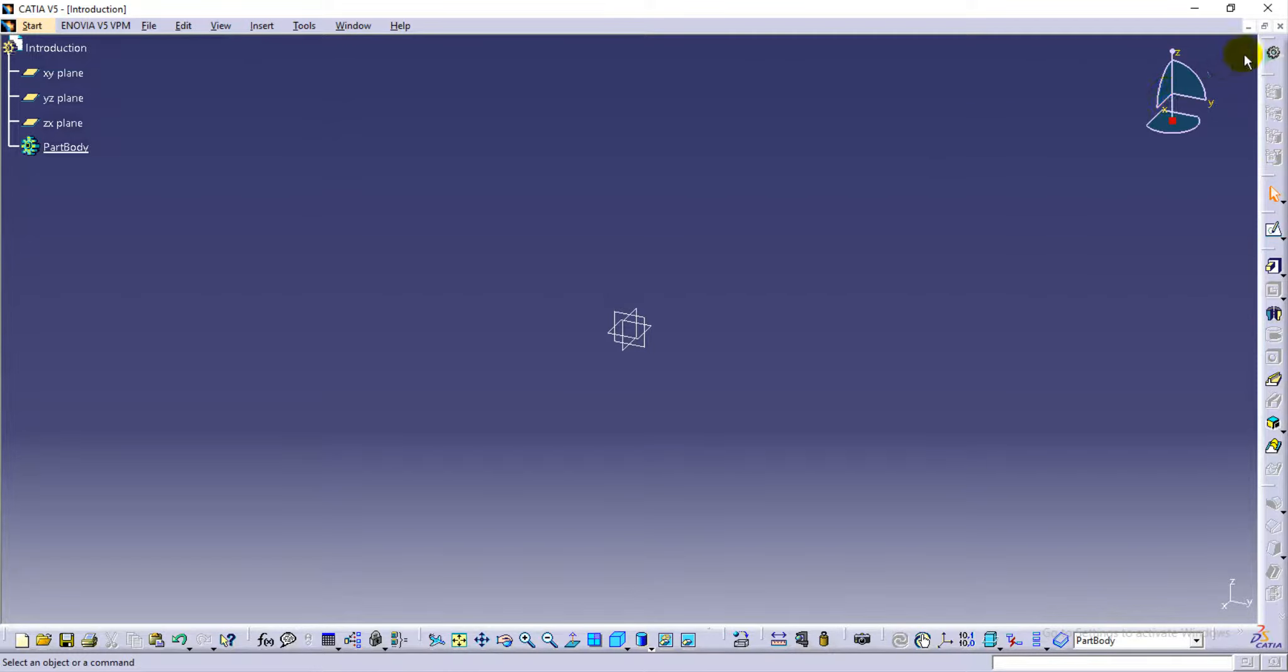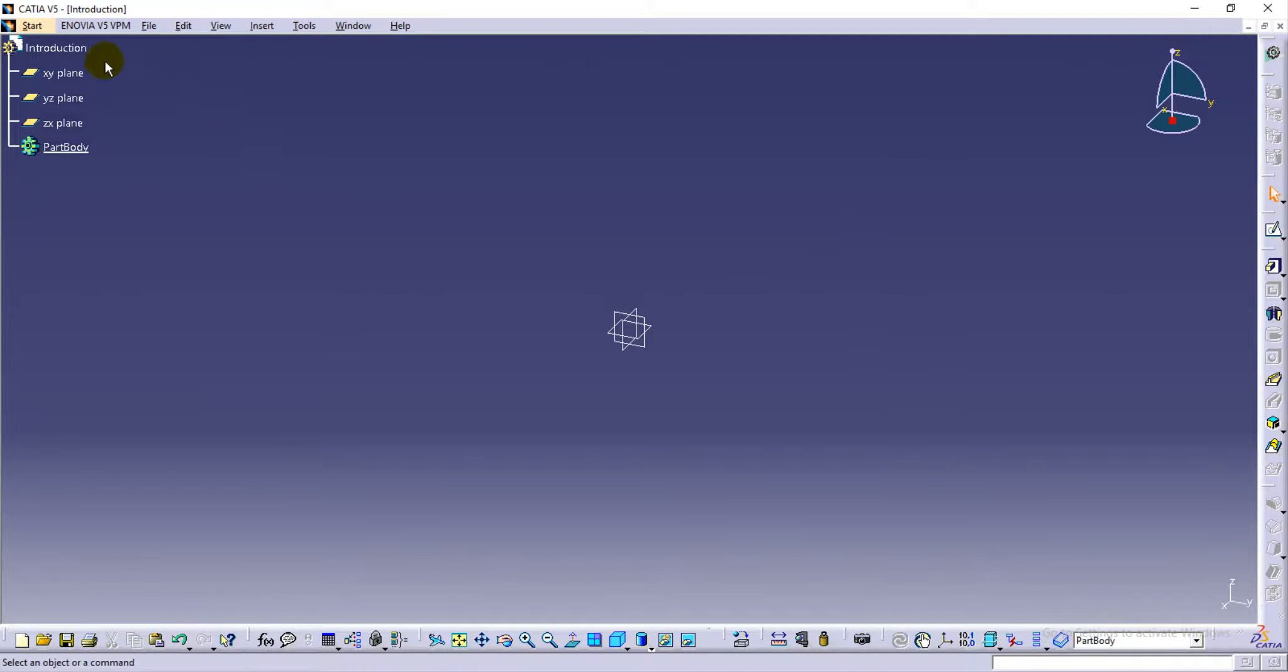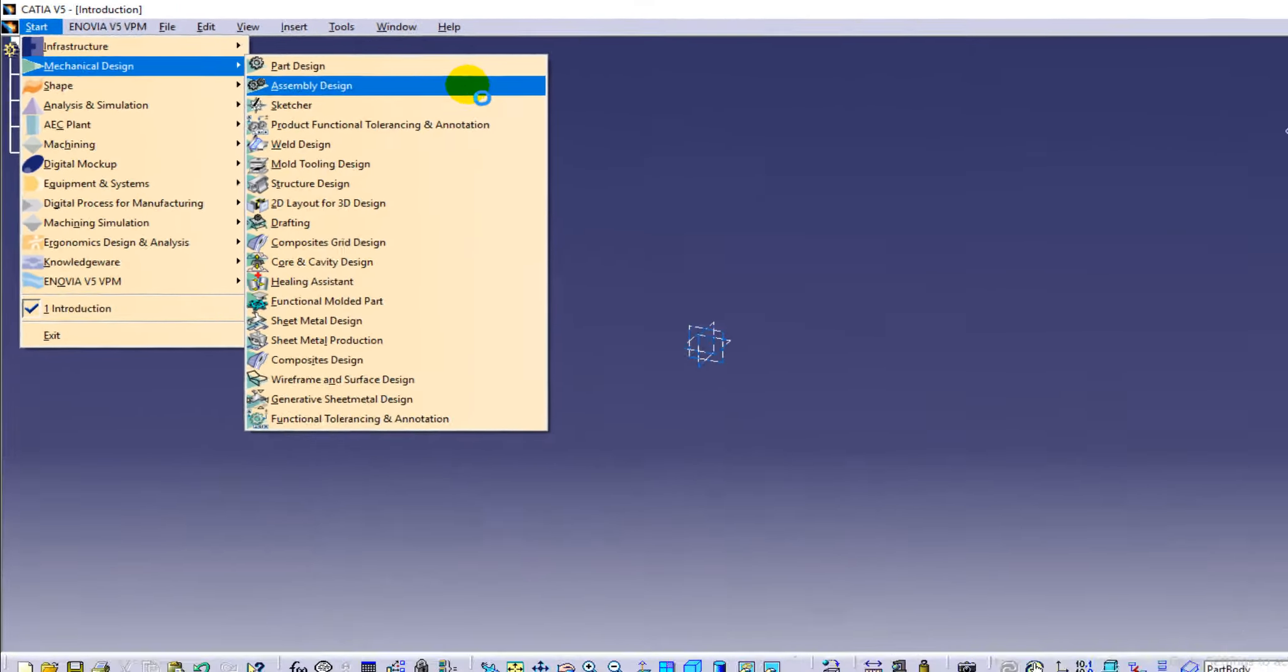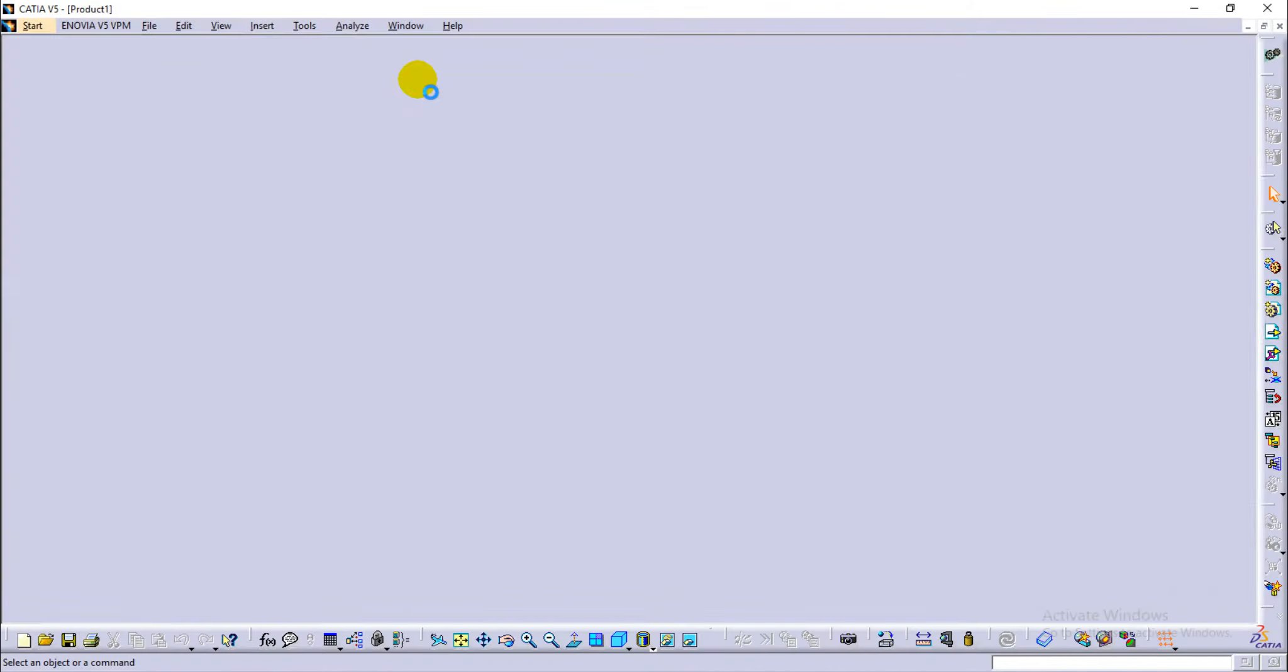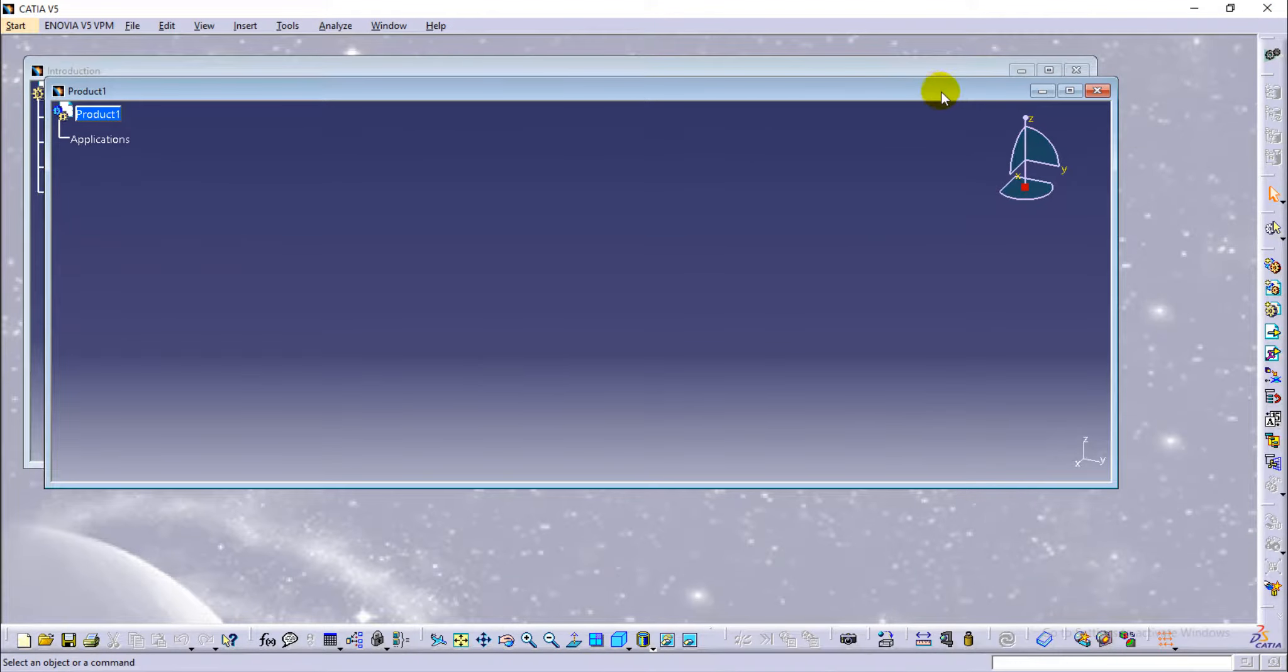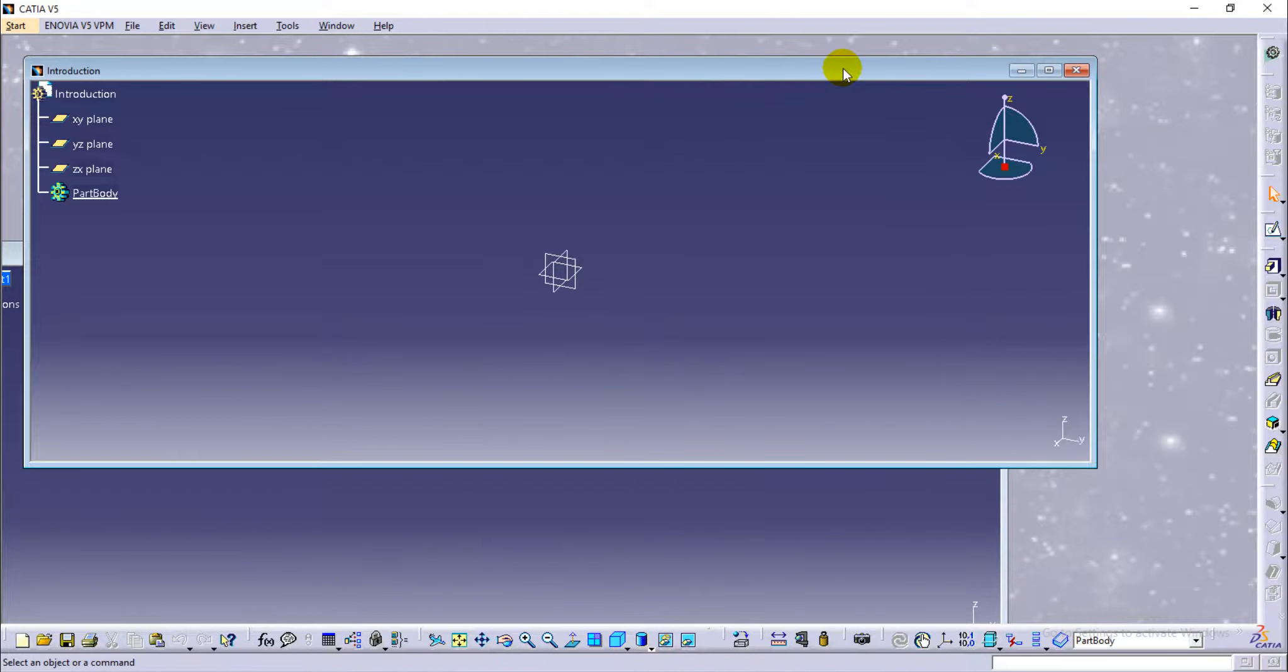The tools which we are displaying here are different from one module to another. Let's see another module like assembly design. Have a look at this. This is part module.